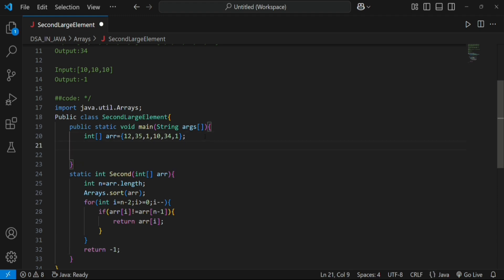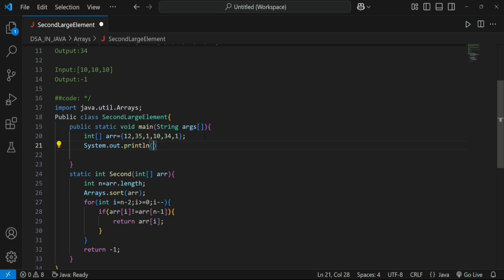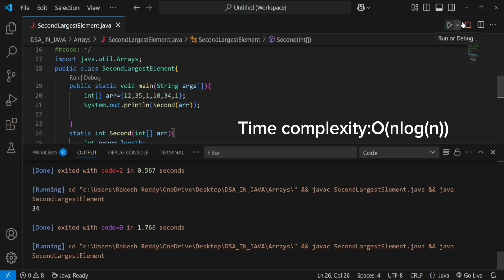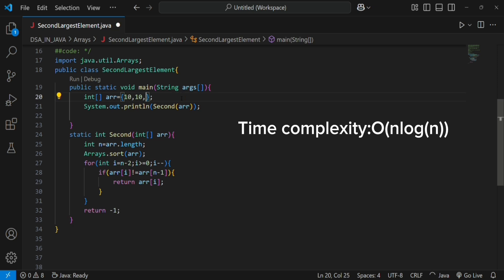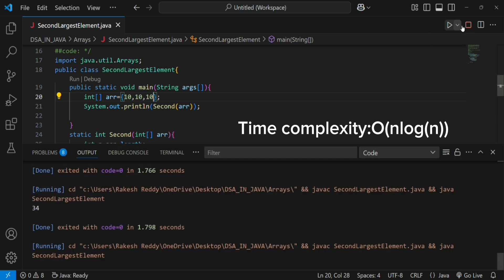Out of the loop we return minus 1, meaning there is no second largest element. In the main function we print the result by calling the function. Running the code gives 34 for the first input, as expected. Changing the array to 10, 10, 10 and running again returns minus 1 — correct.